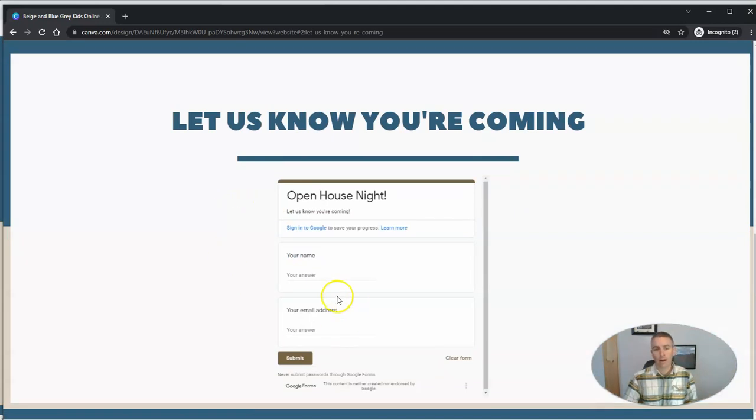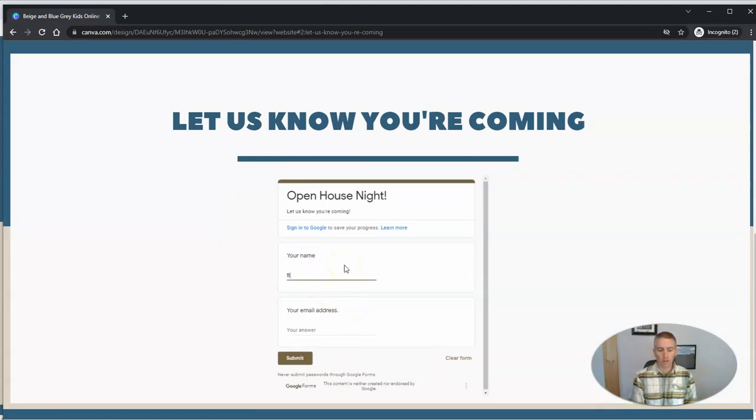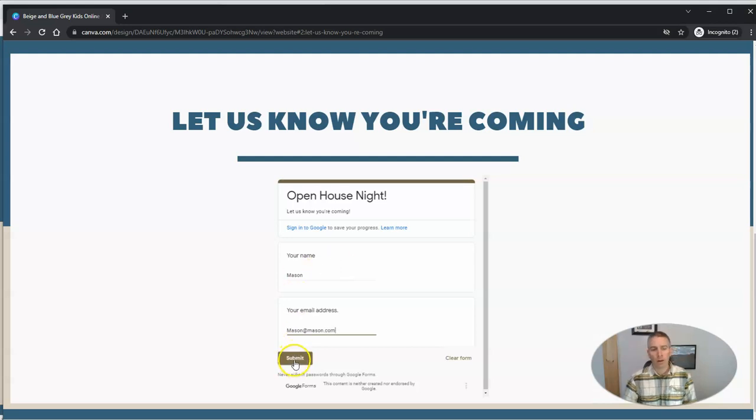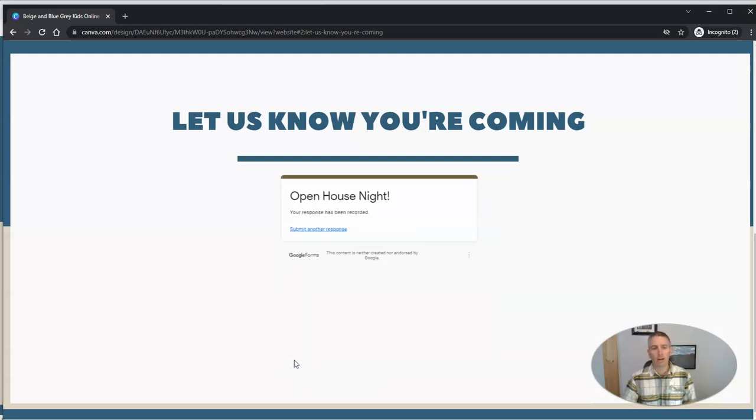And they can enter their names. Say, Mason's coming. His email address is mason@mason.com. And he can submit the form just like that.